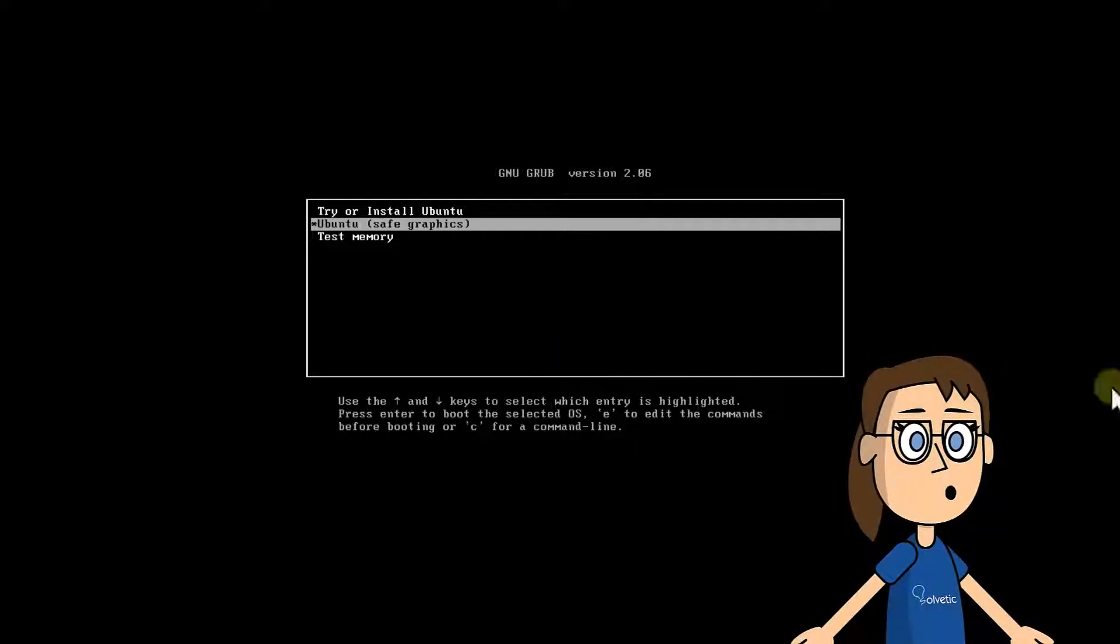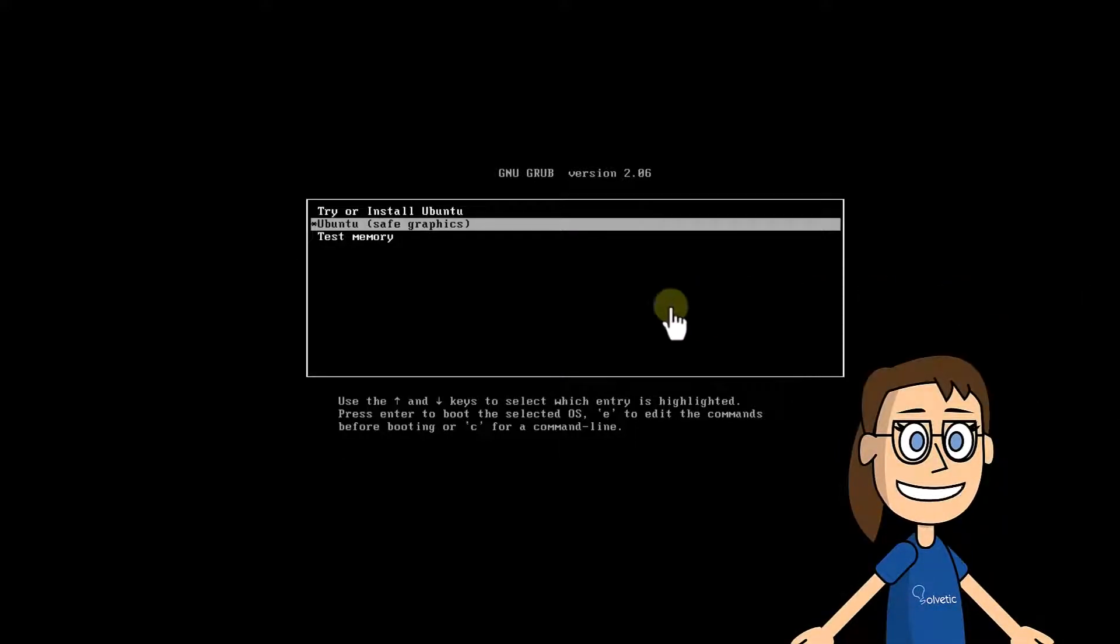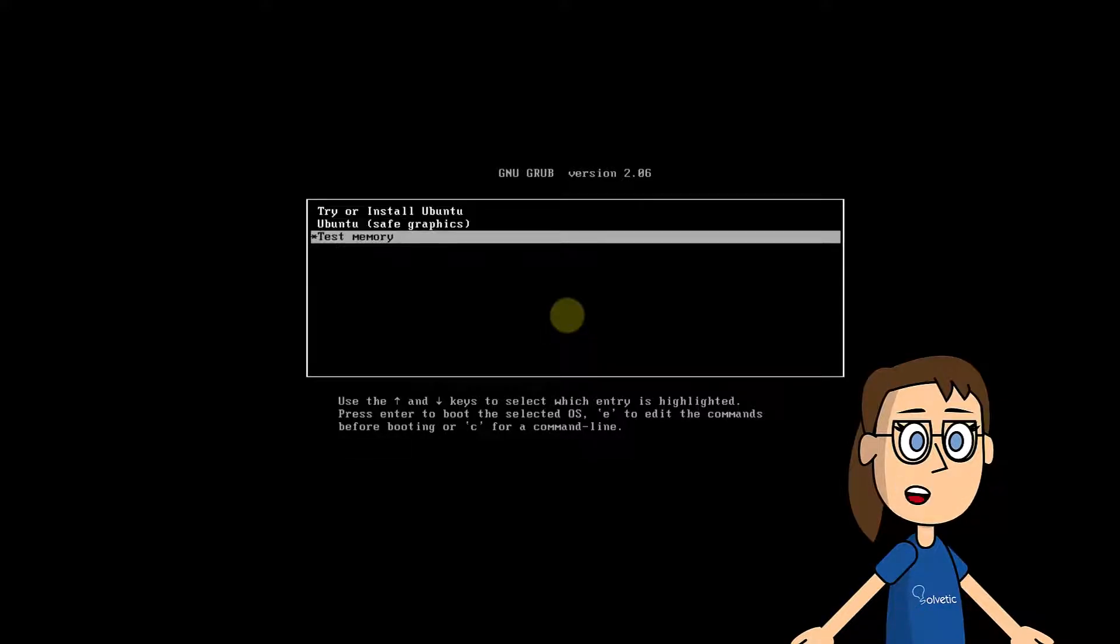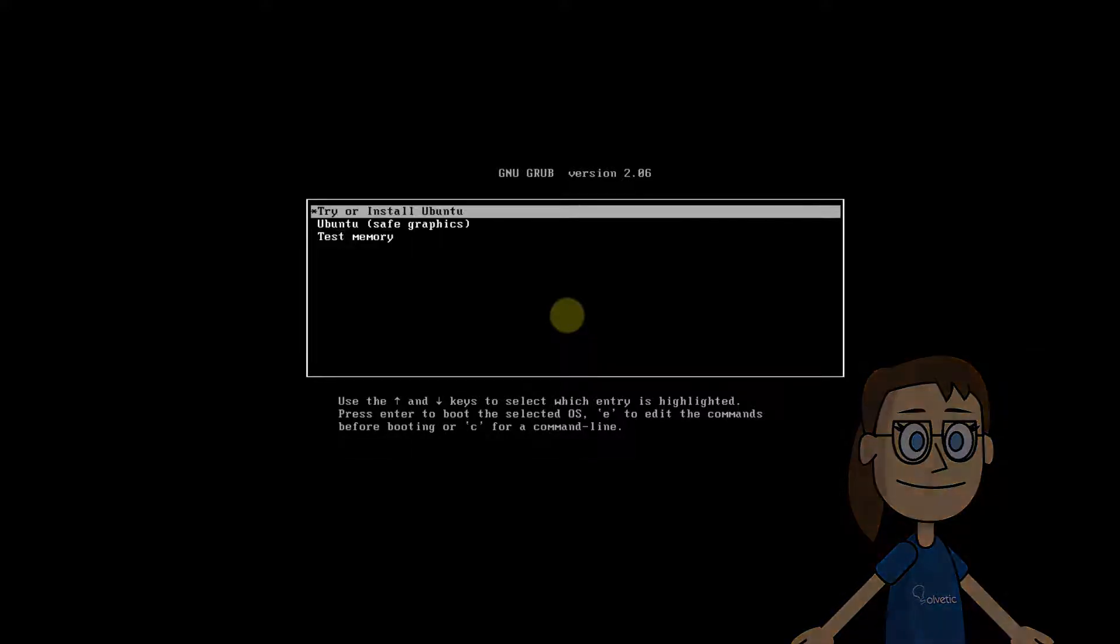In the initial menu, you will select the try or install Ubuntu line and press the enter key. Wait for the initial services to load.